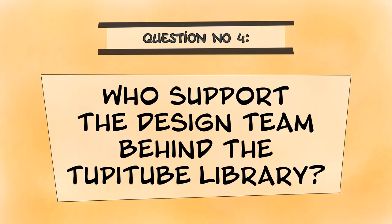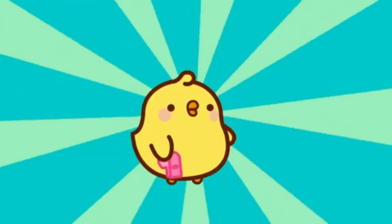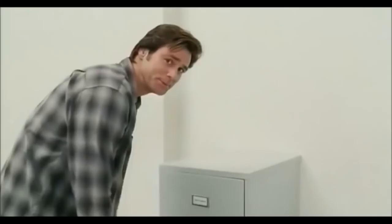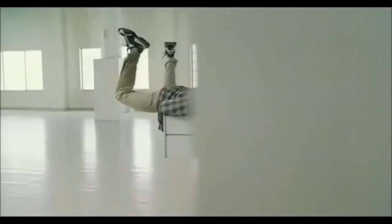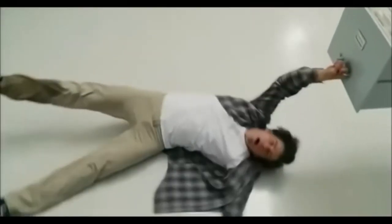Who supports the design team behind the TupiTube library? As I mentioned before, MaaForesta is not a big company. So to make the TupiTube library a great repository, we need your help.